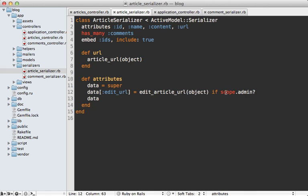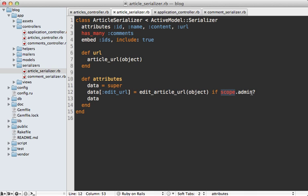So far our serializer is working well, but I do have a few issues with how the scope works. One problem is that it's going to load the current user record every time it makes a JSON request in our application, even if the user record isn't accessed in the serializer. That can result in unnecessary database queries and potential performance issues. Another issue I have with this is that the name scope is so generic. It's not really obvious here that the admin method is called on the current user. Instead I would much prefer if we can just call current_user directly from here.